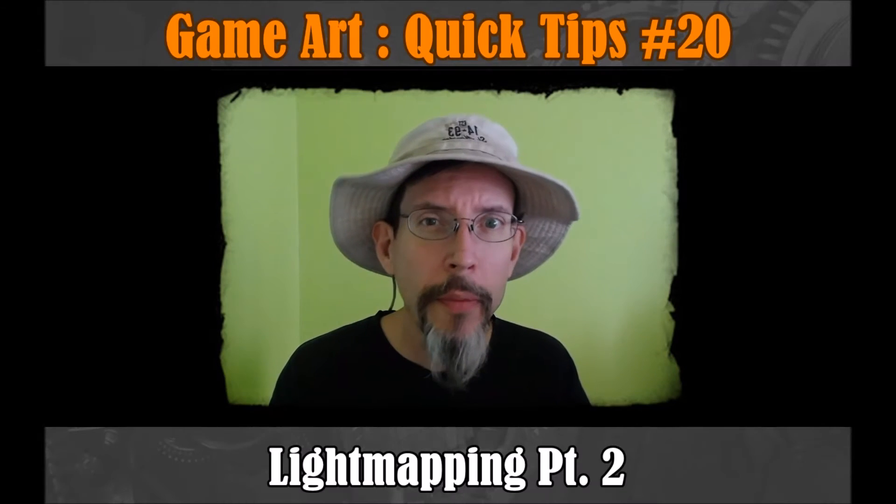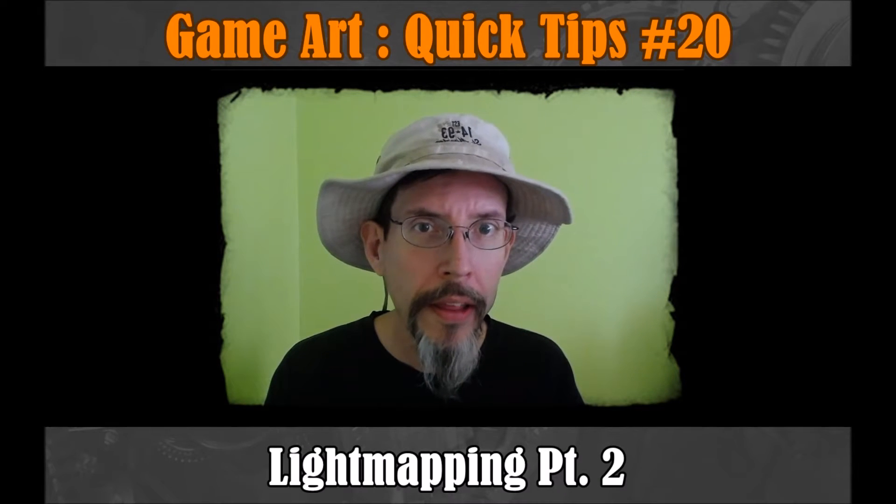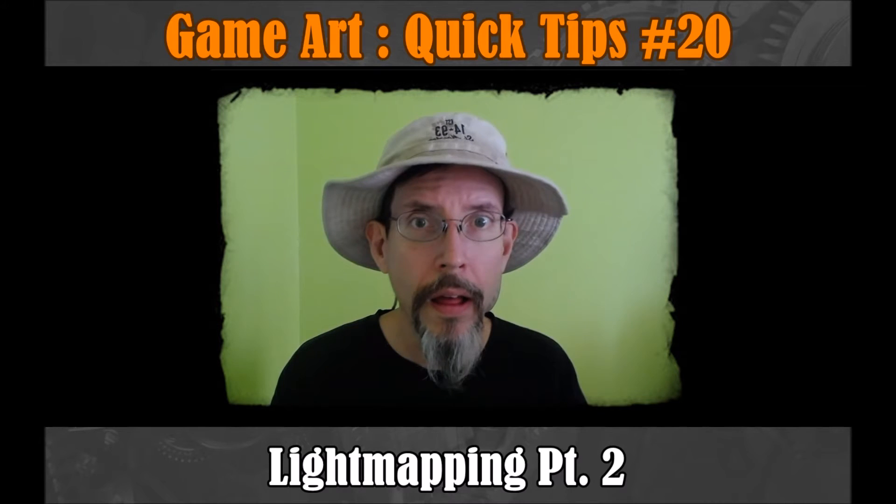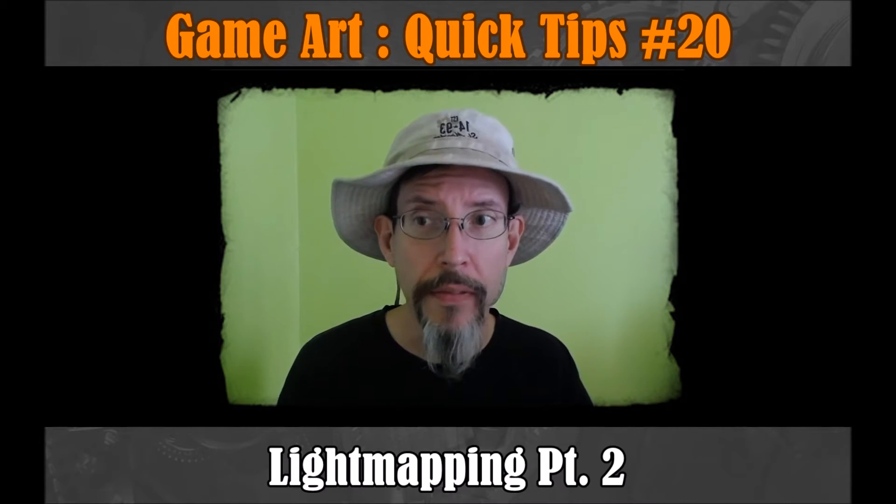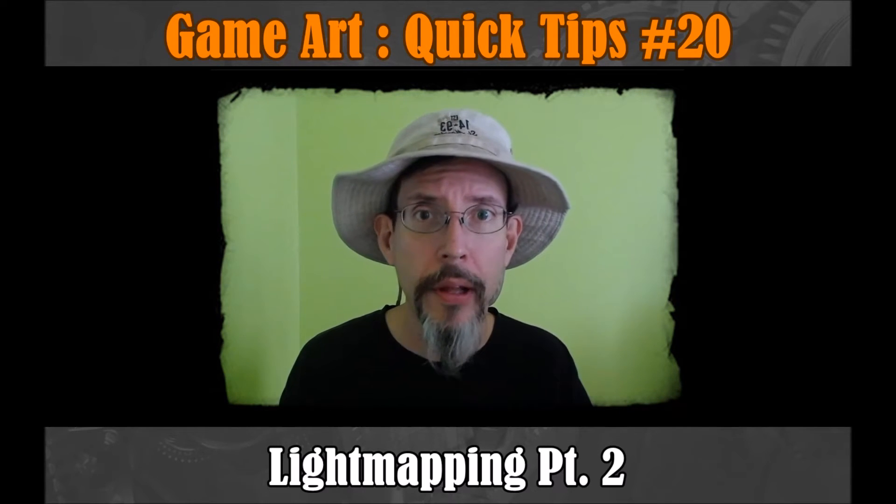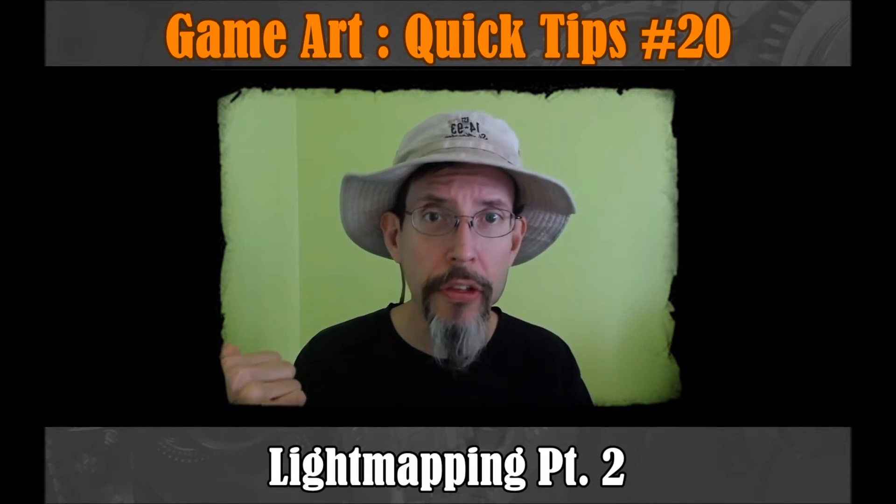Hey, so you know what one of the best things about doing this YouTube channel is? When people in the comments can teach me stuff and I learned something about light maps because of that video yesterday.